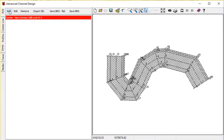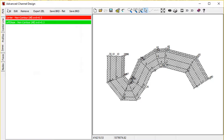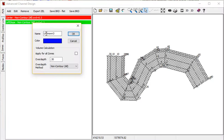Let's add two more zones. I'm going to add a left slope, same over-depth, and then a right slope.